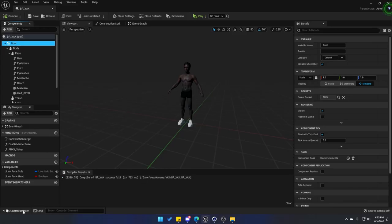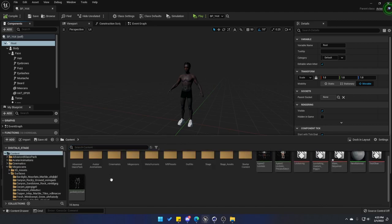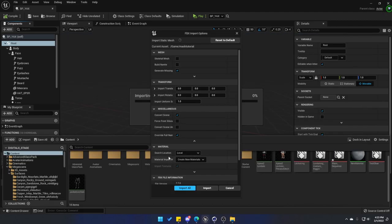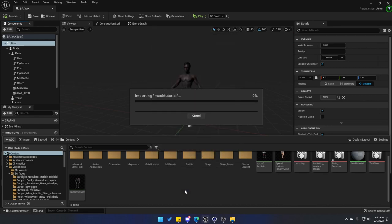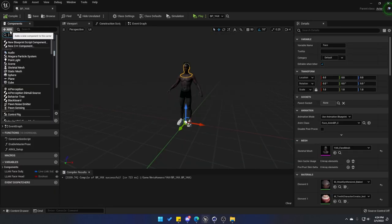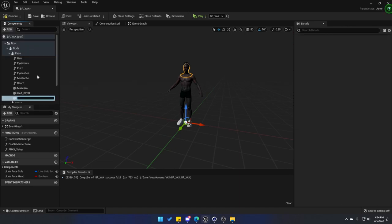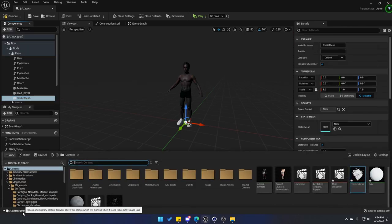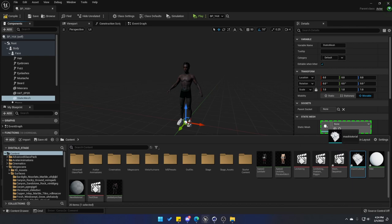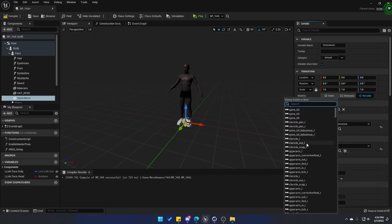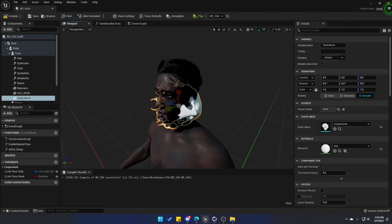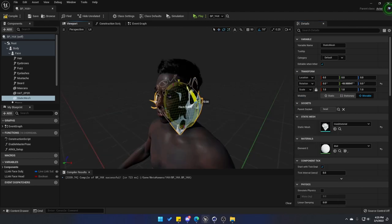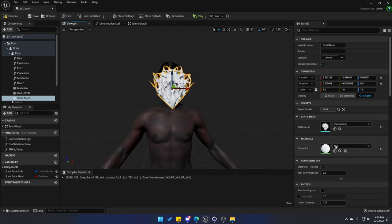So let's go back into Unreal Engine and then let's import that model. I'm just going to import here in the Content. You can leave everything as default and just click on Import All. Let's go ahead and select the Face, click on Add, and let's add a Static Mesh. Open up the browser again and drag the mask into the Static Mesh slot.